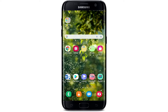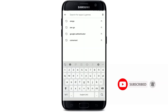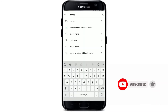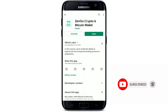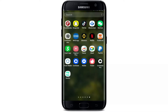Hi everyone, welcome back to How to Crypto. In today's video, I'm going to show you how to sign up for ZenGo. First, in order to sign up for ZenGo, make sure you've downloaded the application. Go to your Play Store and search for ZenGo in the search box, download the application on your mobile device, and launch the app.